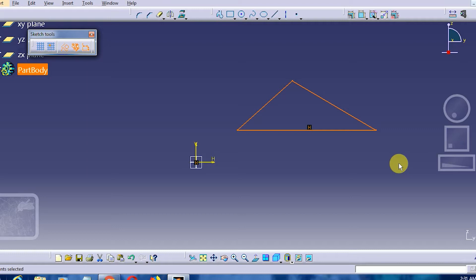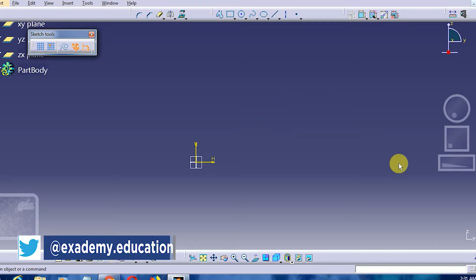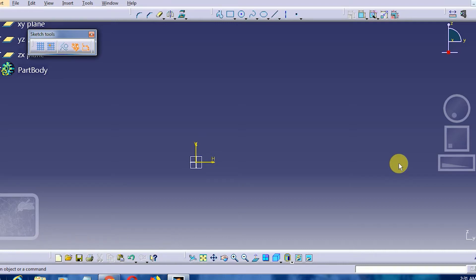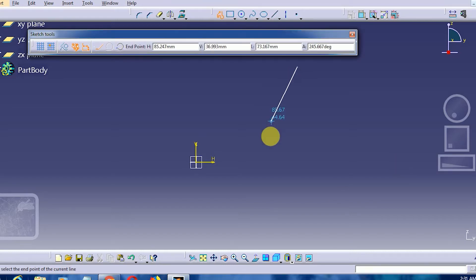Our next triangle will be an isosceles triangle. As we know, a triangle has three sides. An isosceles triangle is one in which two sides are of the same length — that is, they are congruent. Let us draw an isosceles triangle.